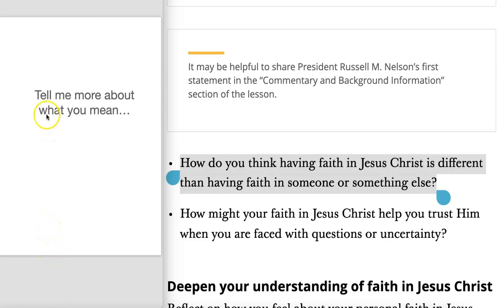For example, you might say, 'Tell me more about what you mean.' So if we were to model this, we might say, 'How do you think having faith in Jesus Christ is different than having faith in someone or something else? Alan, what do you think?' As we've invited a student to share his thoughts, make sure to validate the things that he says. Perhaps he says something like, 'Having faith in Jesus Christ is different because we know that he has power to help us in the things that are challenging.' As a teacher, we'd respond, 'Great insight, Alan. Thank you for that. Can you tell me a little bit more about what you mean?'